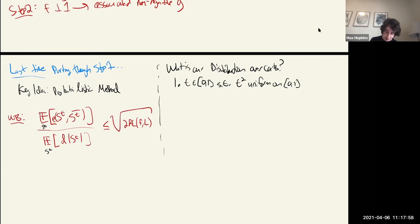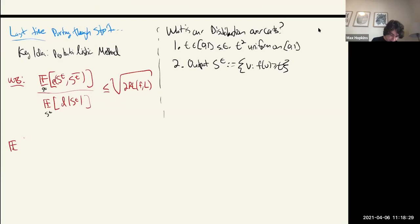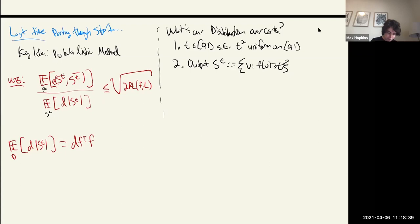We already saw the analysis of the denominator: the expectation over this distribution of D·|Sᵀ| equals exactly D · F⊺F. That's where we stopped last time. Now we have to analyze the numerator and prove the full bound, then show how to reduce to the simplified version.